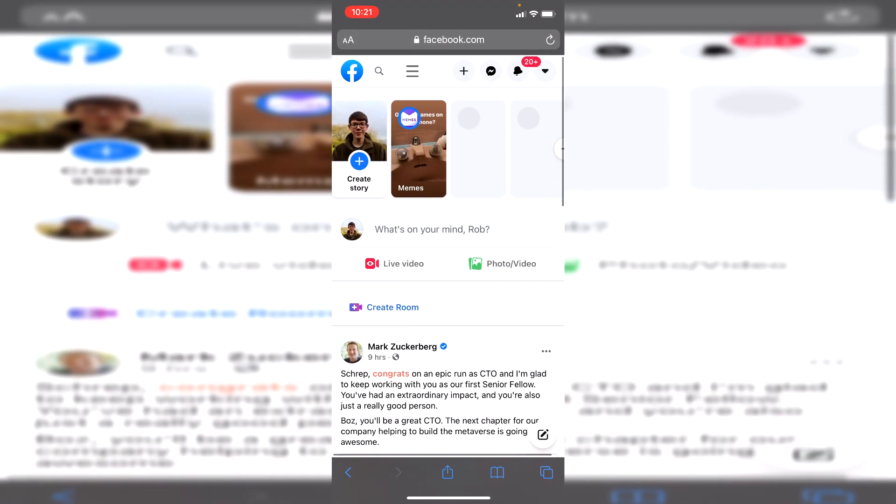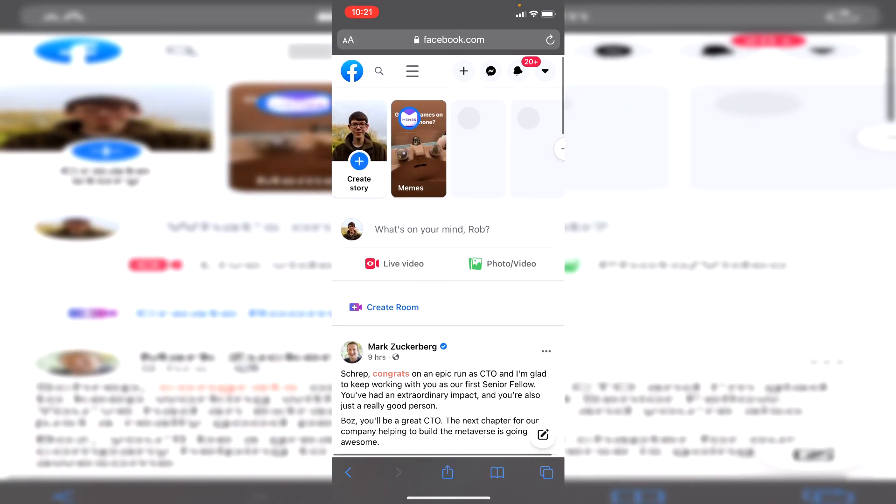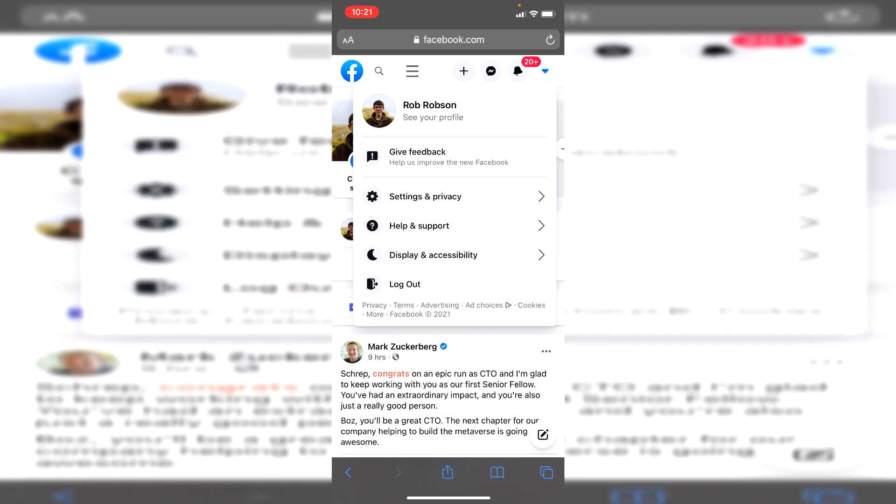Here we are on the Facebook home page. It will look a bit weird because this is meant for a bigger screen so it does look a bit squished. The next thing you want to do is go to the top right where you've got that arrow pointing down, click here. This will be exactly the same on the desktop as well. Then click on settings and privacy, and then click on settings again.